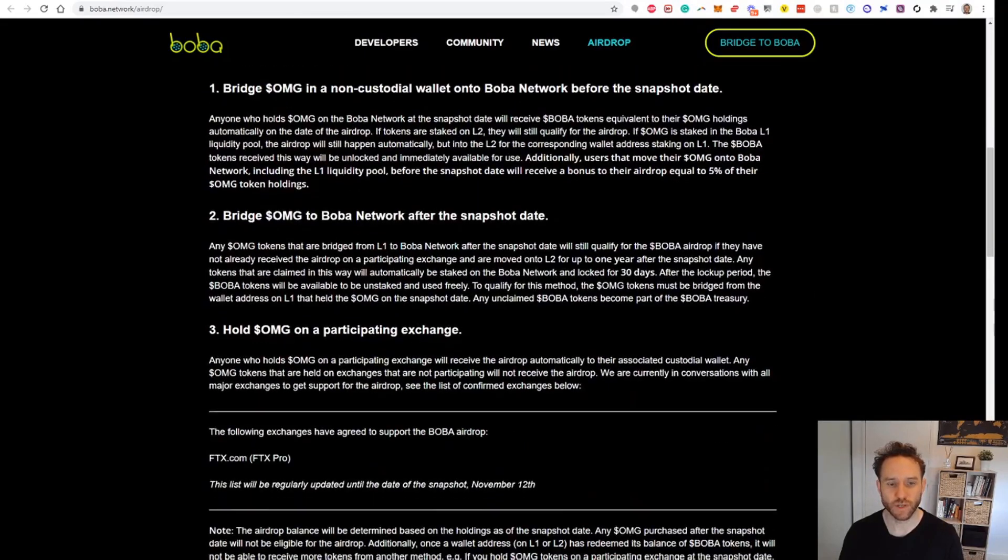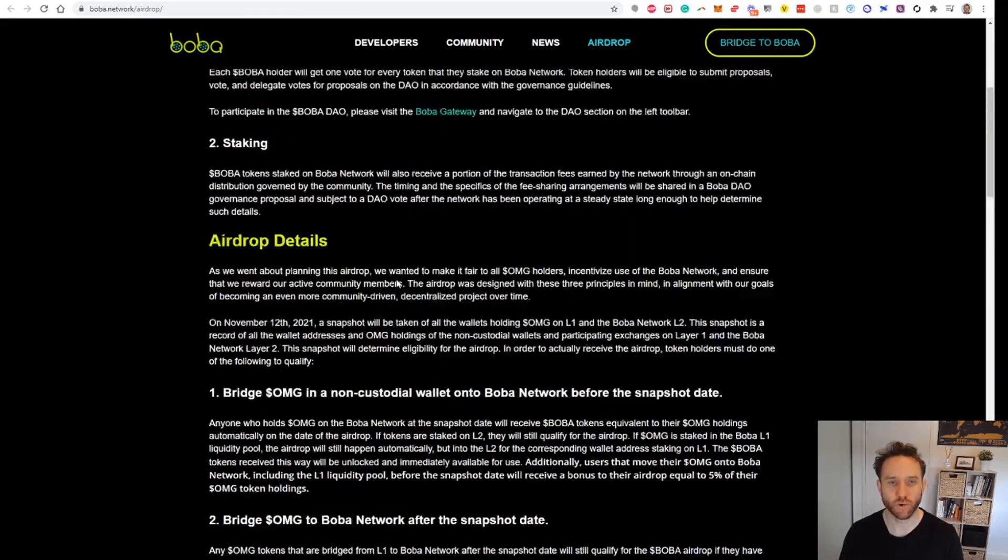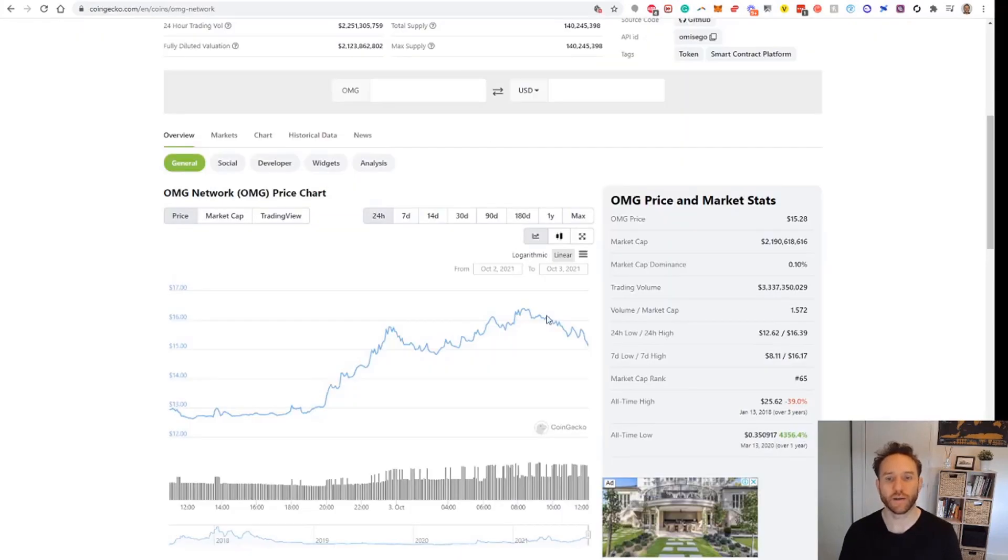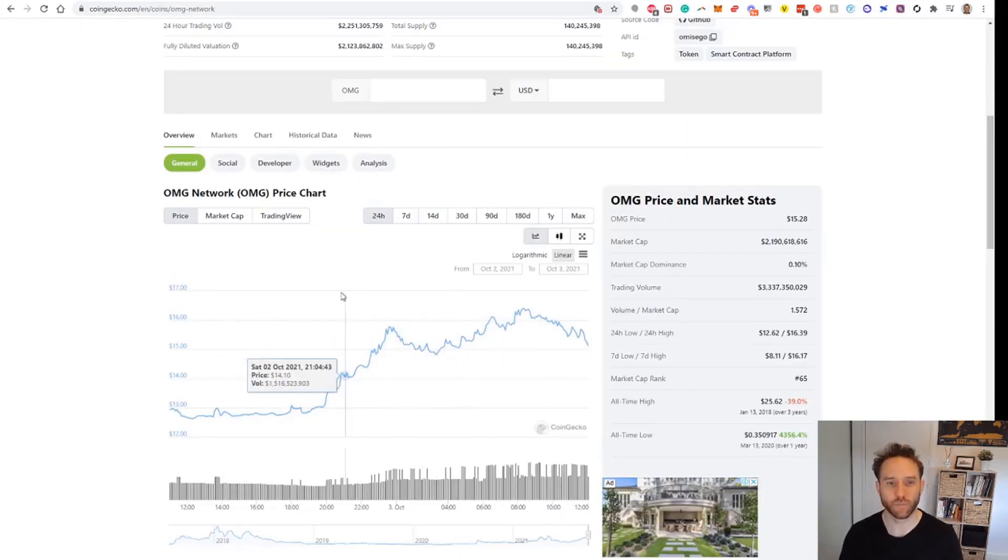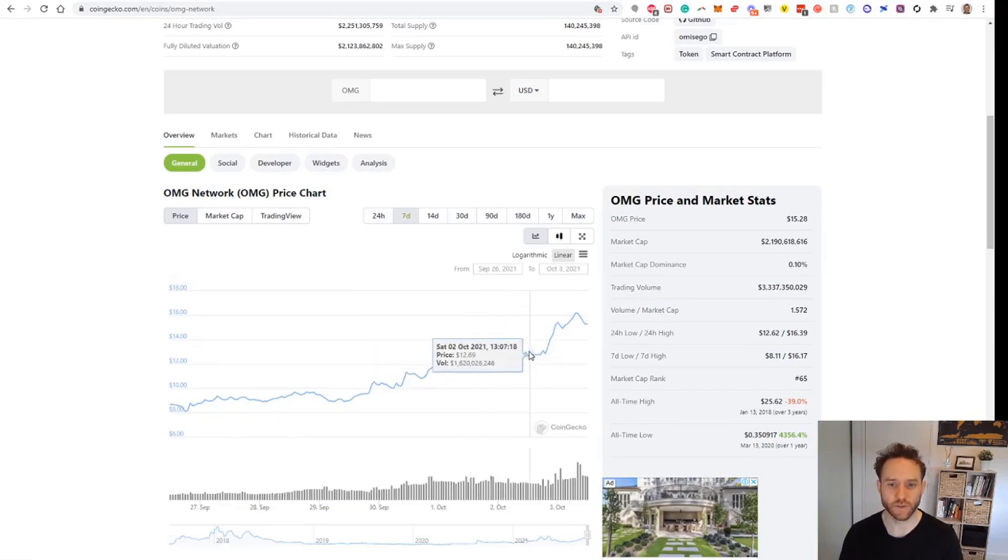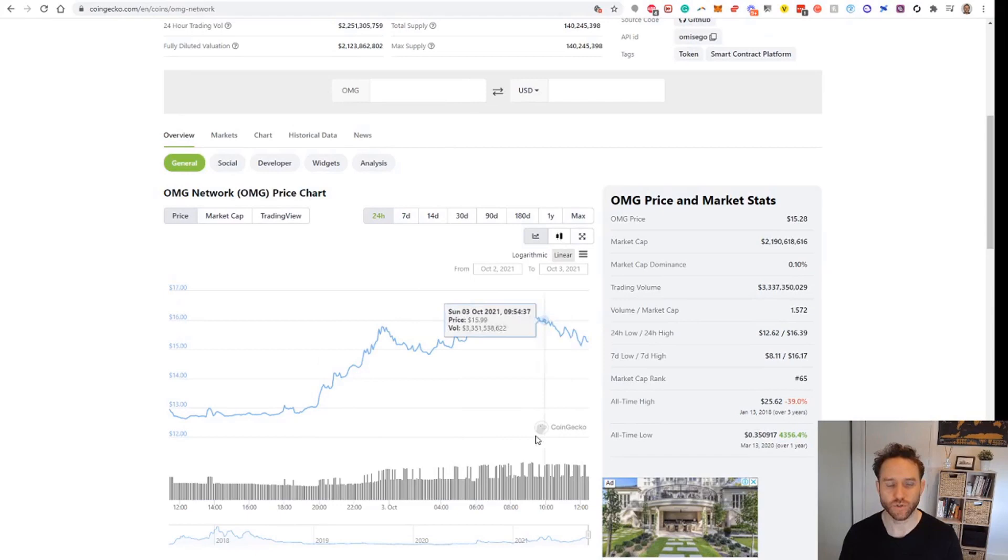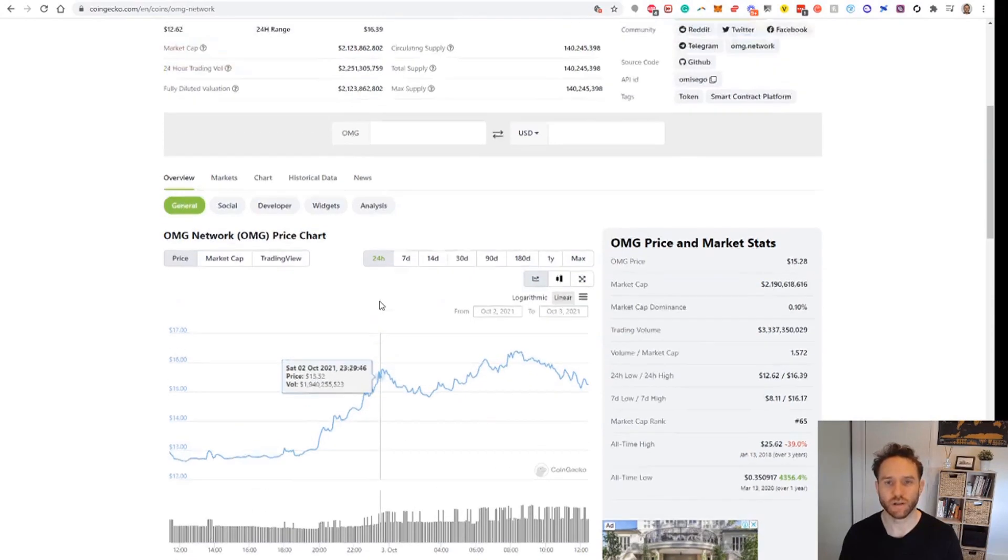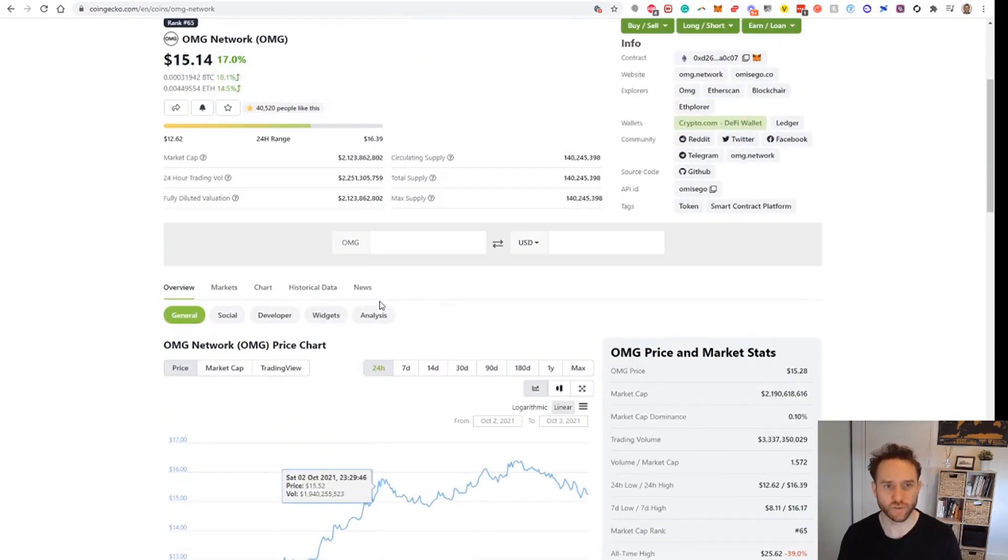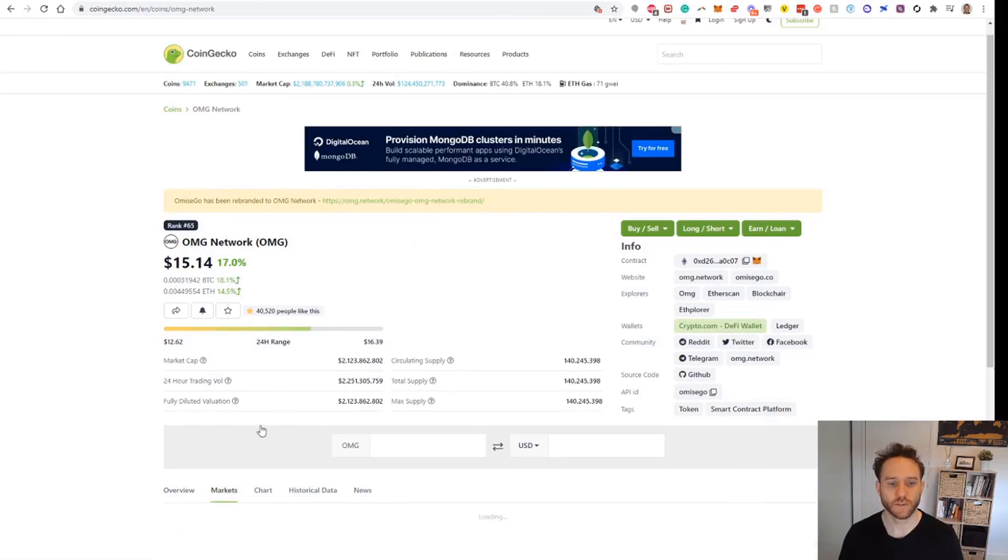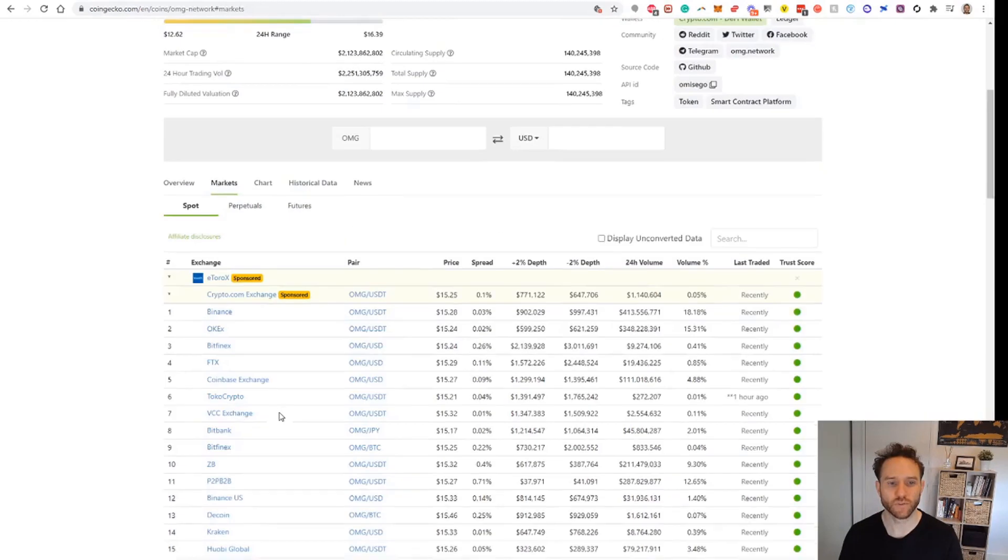Basically, the OMG network had a big push. This is the 24-hour chart. We can see when this got announced there was a big push and it has pulled back a little bit. So I've just used that opportunity to grab $500 or so of OMG. In terms of where you can get OMG, it's pretty freely available: Binance, Bitfinex, FTX, etc.